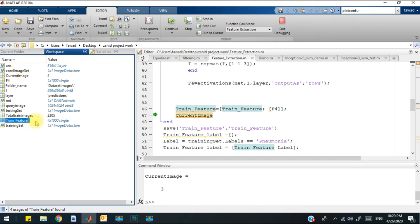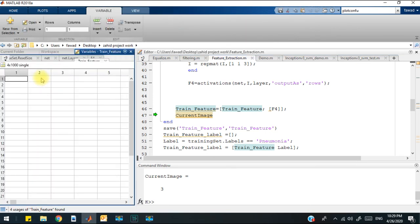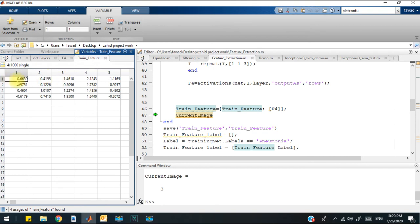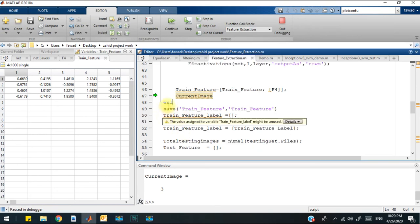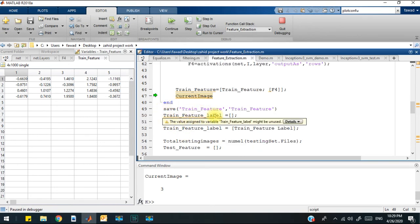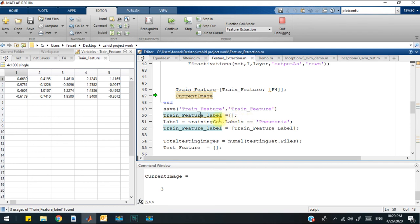After that, we will save these train set of features, and after saving the train set of features, we will concatenate the label with the training features.